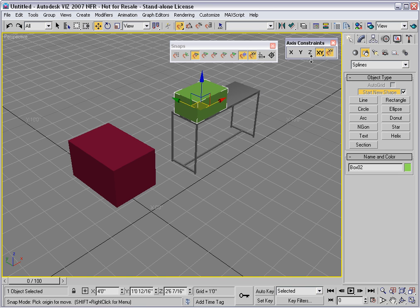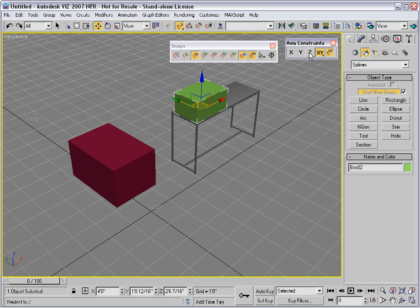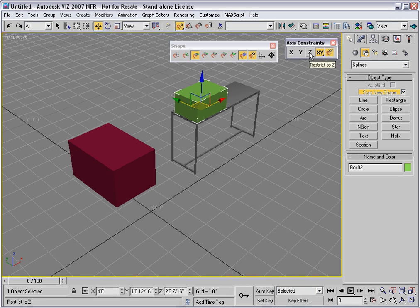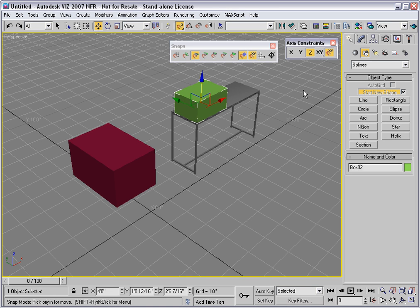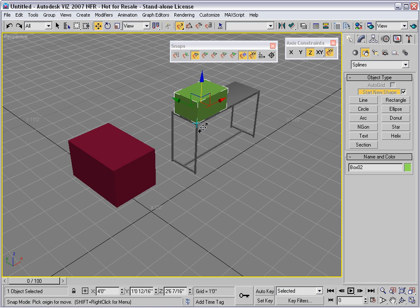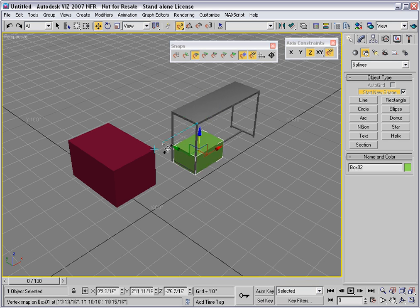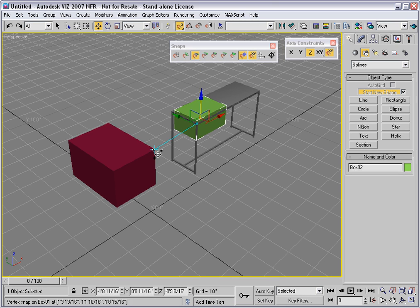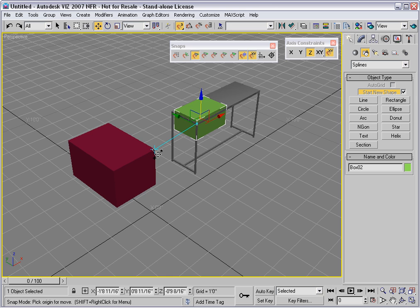I'll constrain the motion to the Z axis and then I'll drag the green box from this corner and I'll snap it down here to match the height of that vertex to the top of the red box.